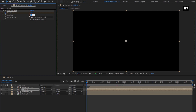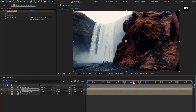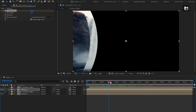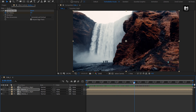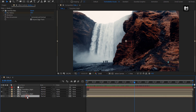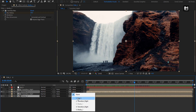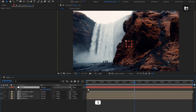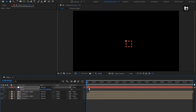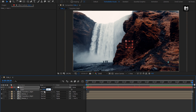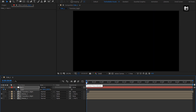Now let's create a new null object. Parent both the media compositions to the null layer. For the null, press S to bring up the scale. At the start of the timeline, create a keyframe for scale. And at the end of the timeline, change the scale value to 115%.